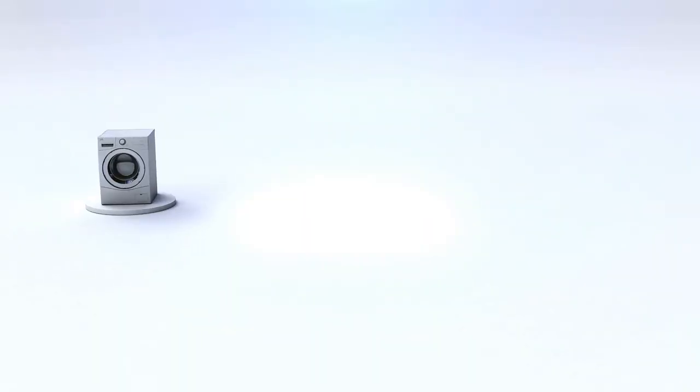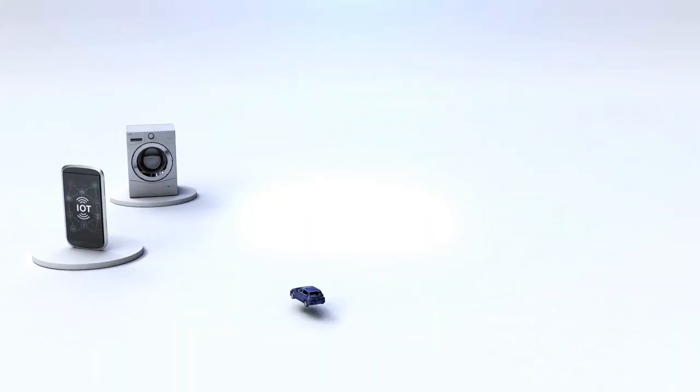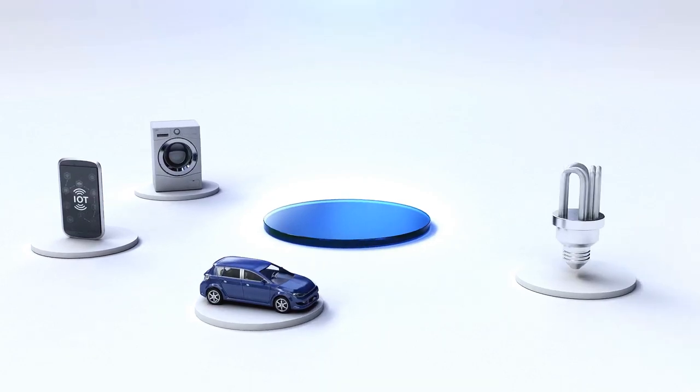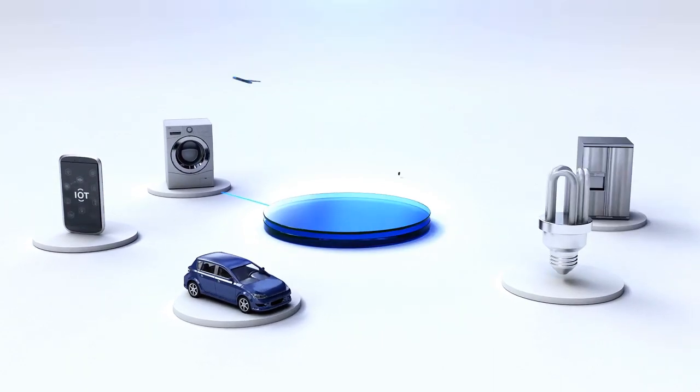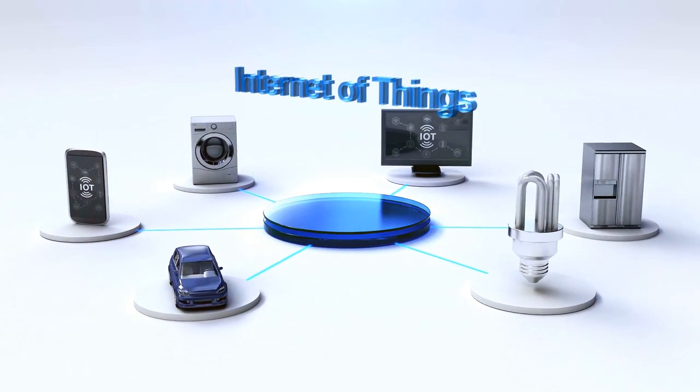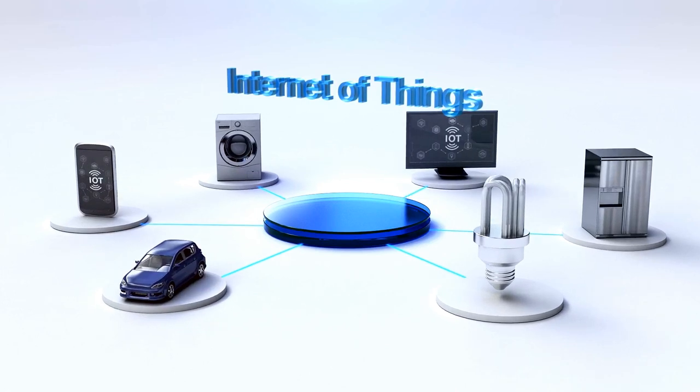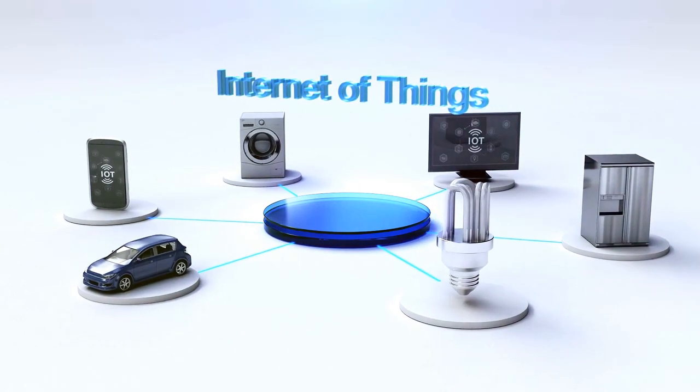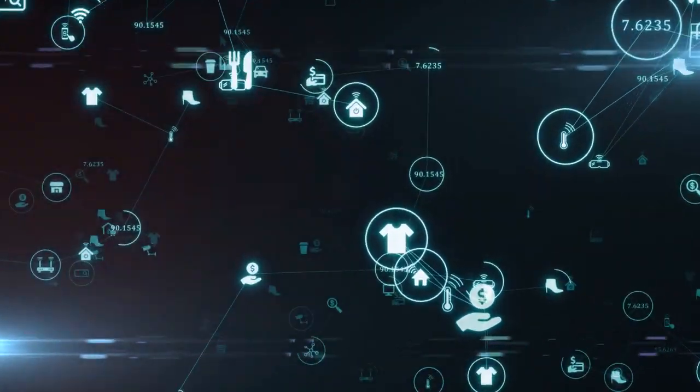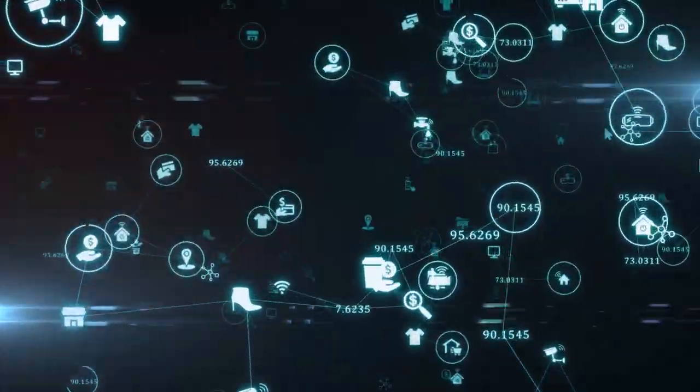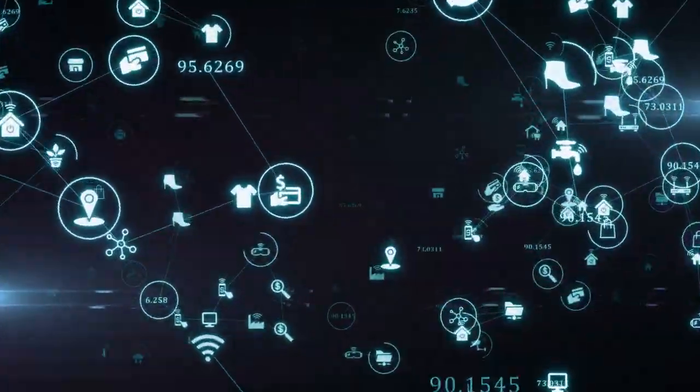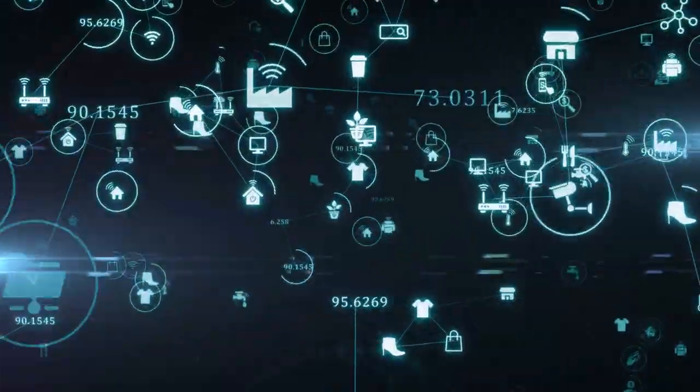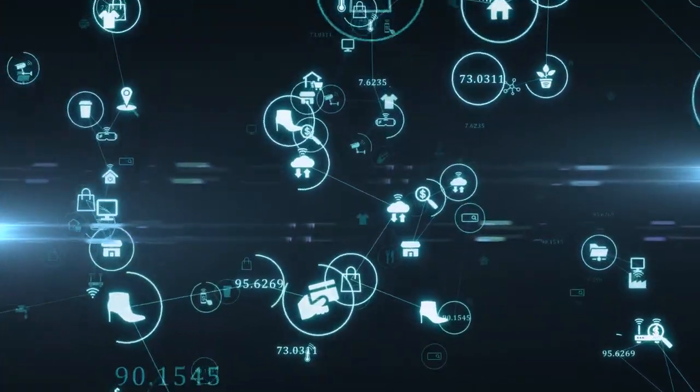The IoT is still in its early stages with much of its potential yet to be discovered. As technology continues to progress, more devices are becoming connected, leading to infinite possibilities. The future of IoT is a thrilling prospect limited only by the scope of our creativity and innovation.